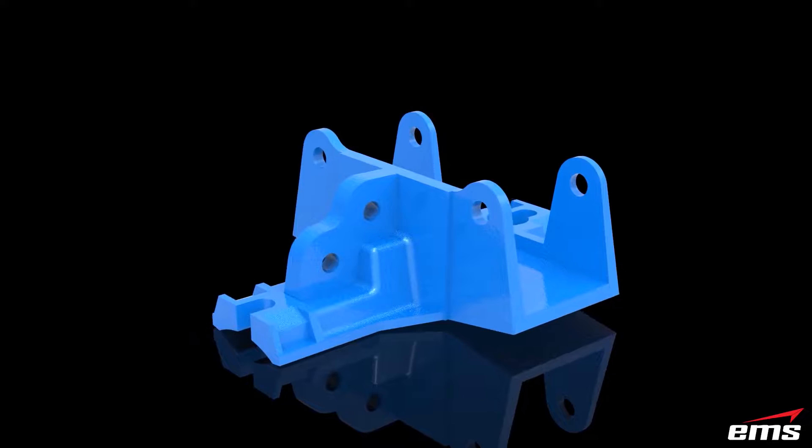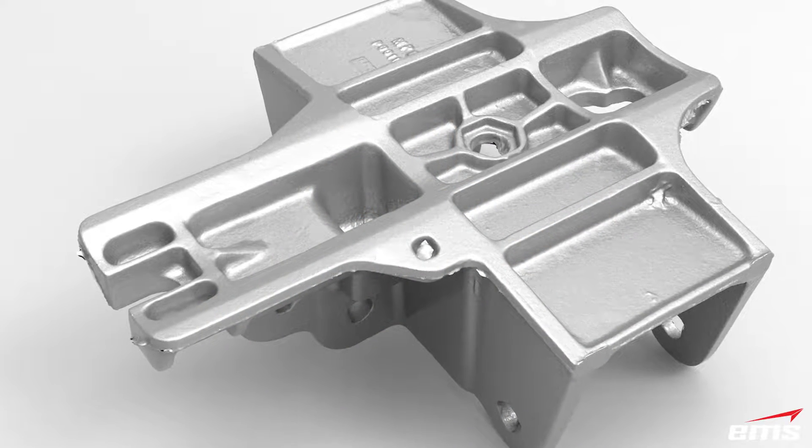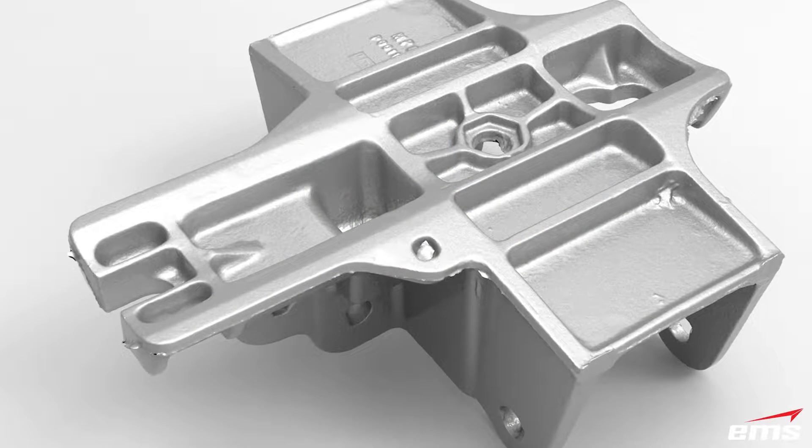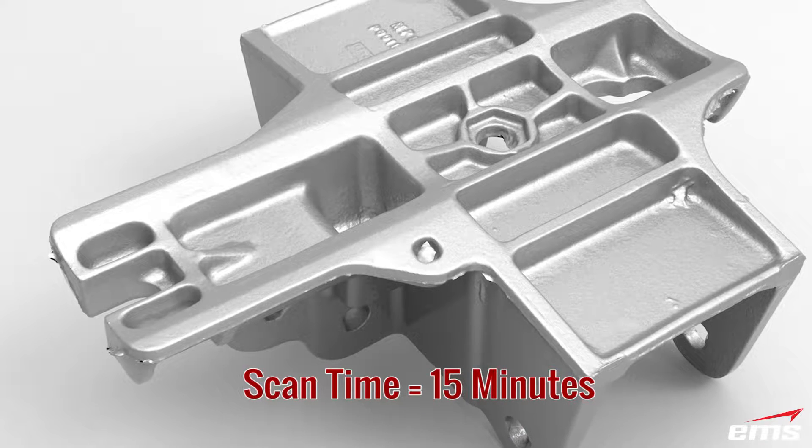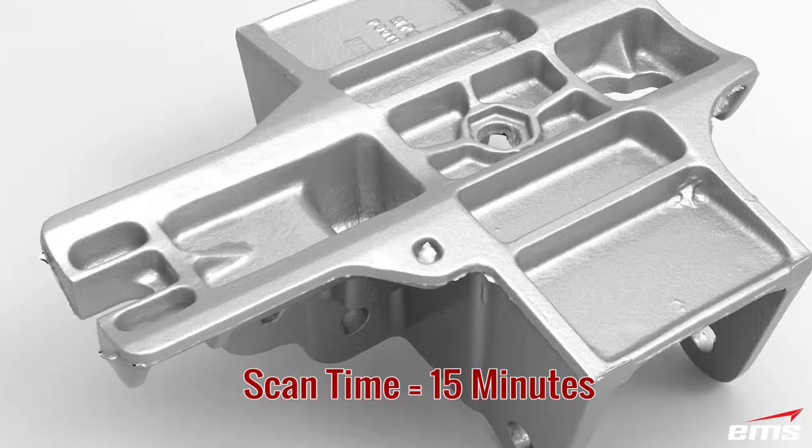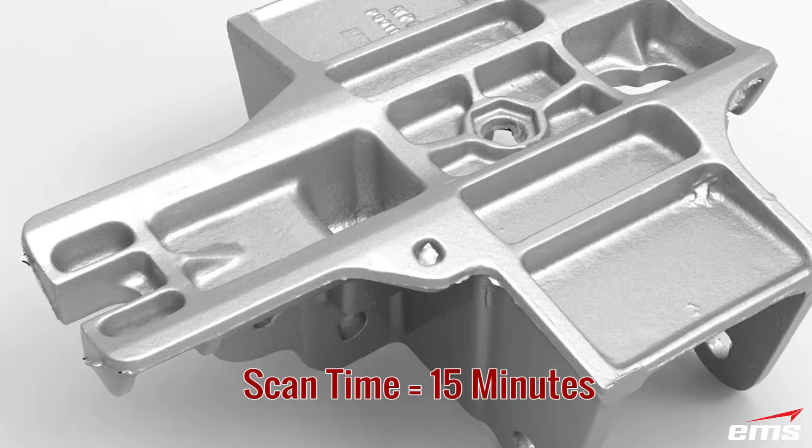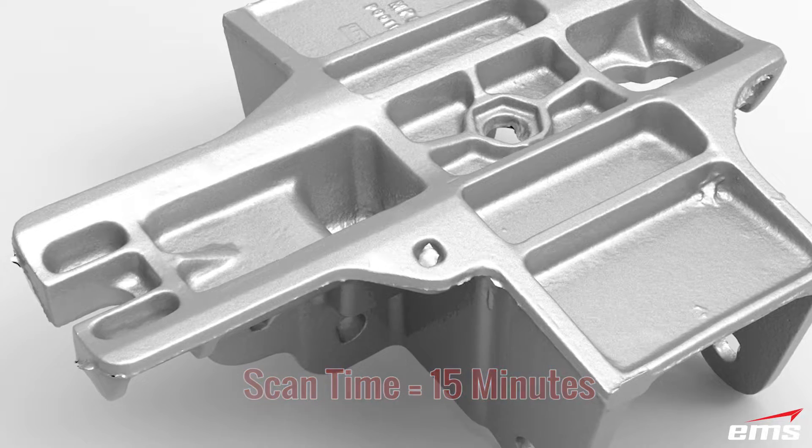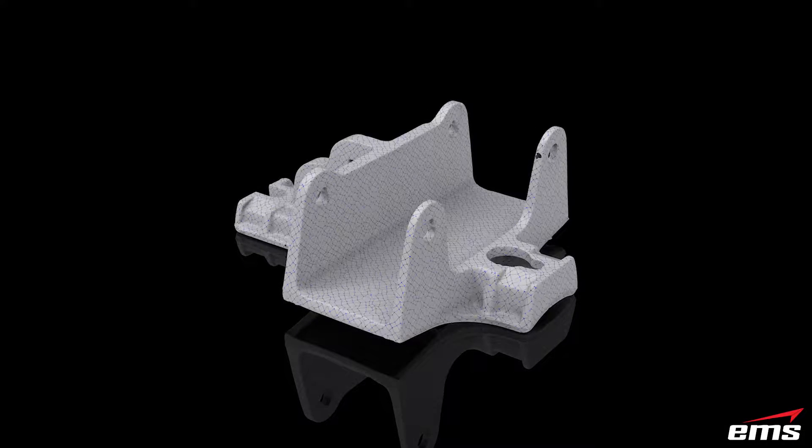It took about 15 minutes to scan this part, do a really good job, post-process it, and then export an STL file. But what we're going to show you is the whole process to CAD model this.